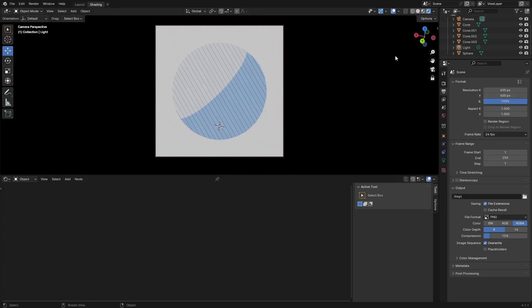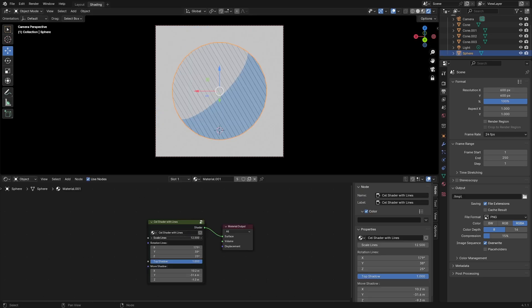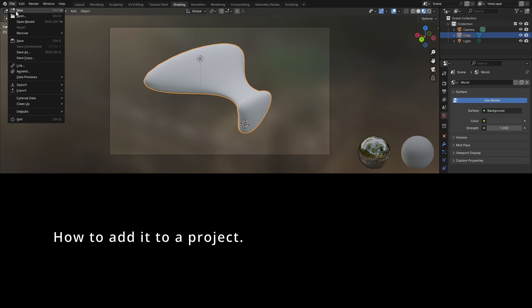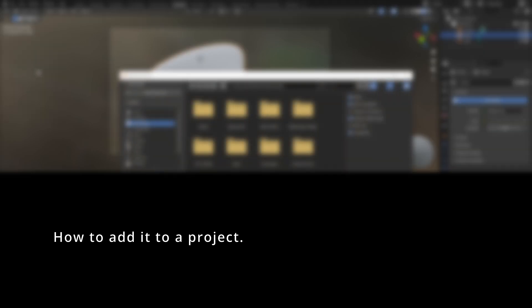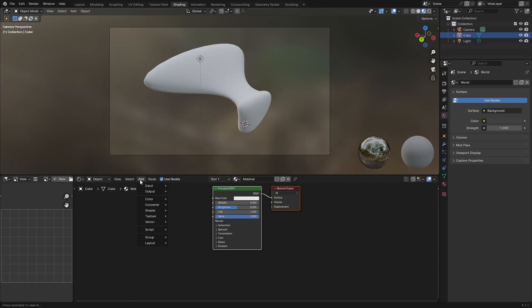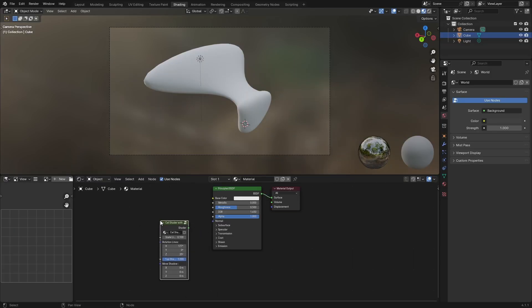This is what the shader looks like. You can adjust the scale of lines, make them big, make them smaller, and also rotate the lines. Press file append, then find the shader and go all the way down to node tree. Click on it and go to add group cell shader with lines.